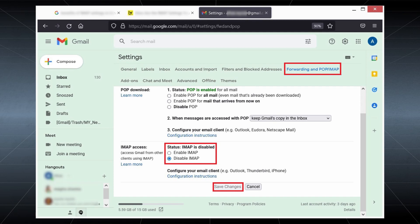Go to the 'Forwarding and POP/IMAP' tab. In the IMAP access category, you can see that IMAP is disabled. You should choose to enable IMAP, then save changes.